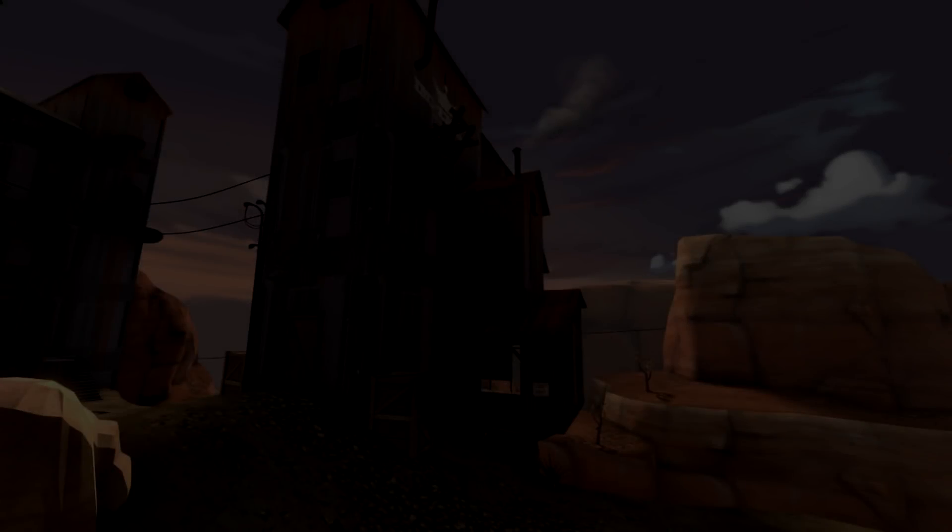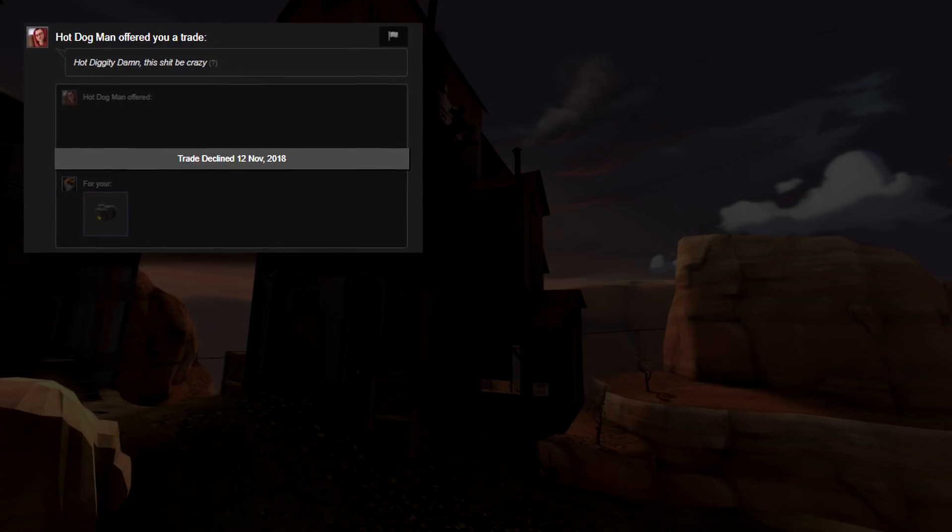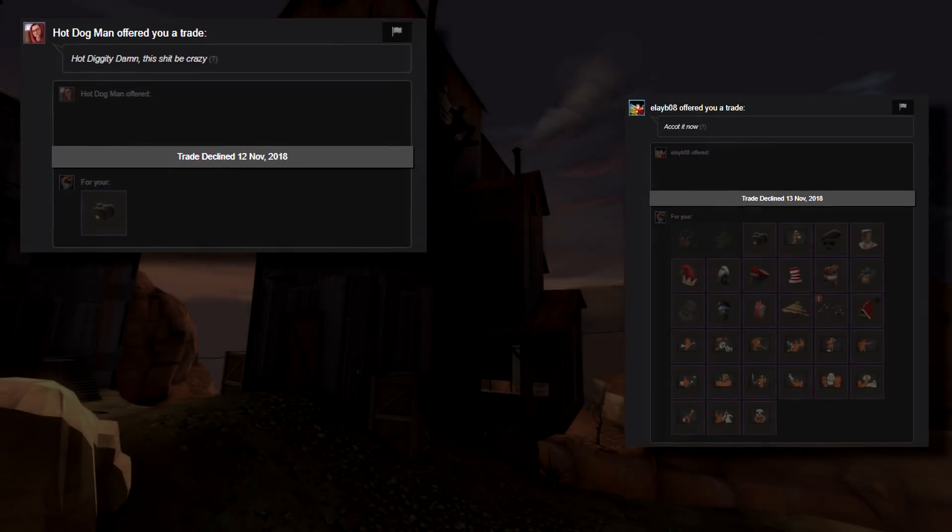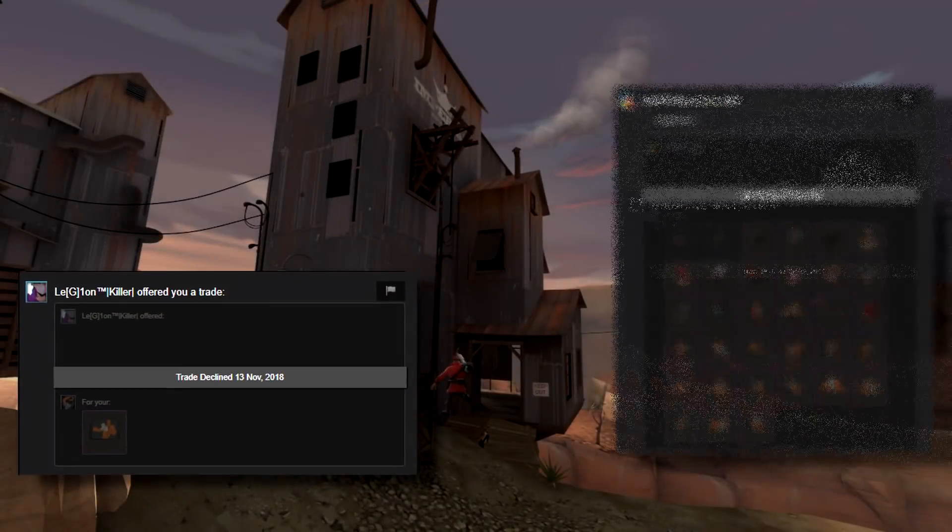Begging. It's so annoying when you browse through your trade offers and those free item offers are filling all of the space. Every day I get quite a lot of these offers,